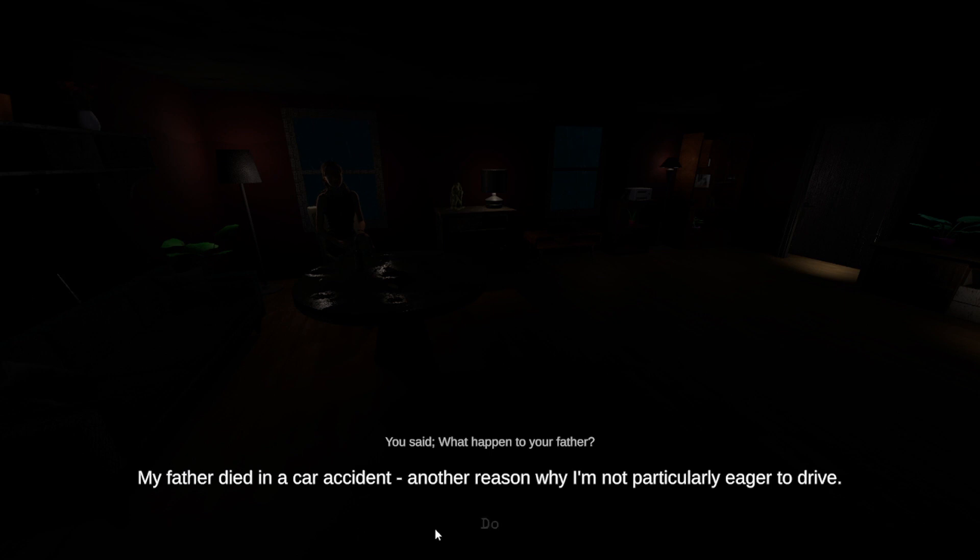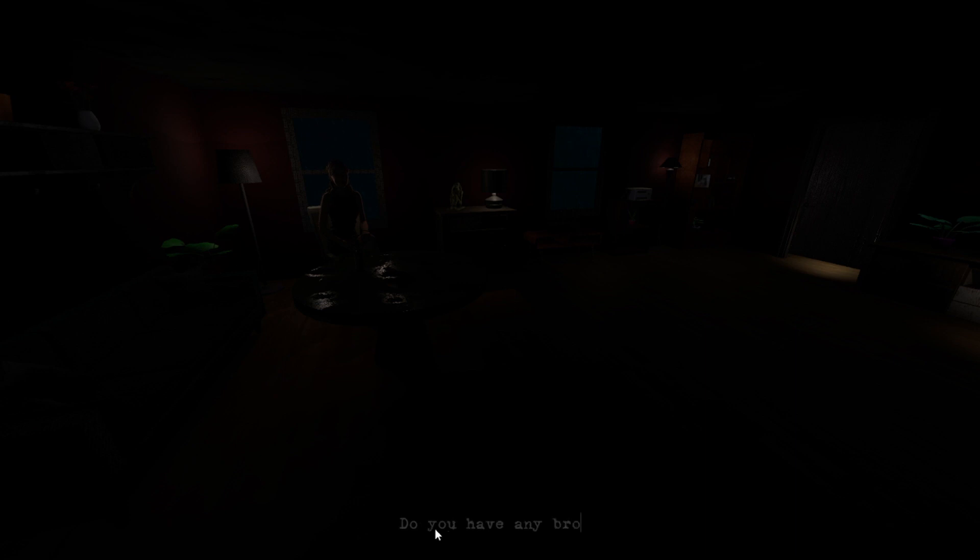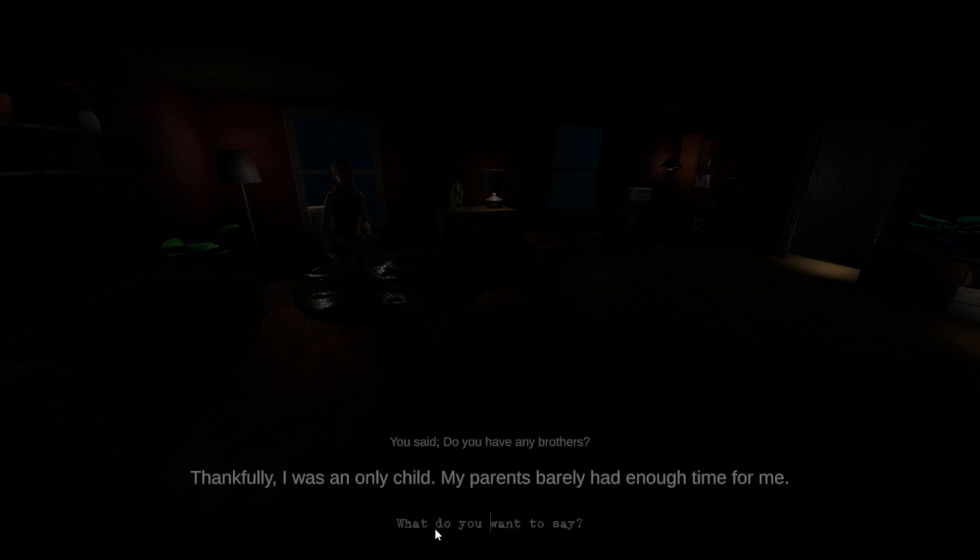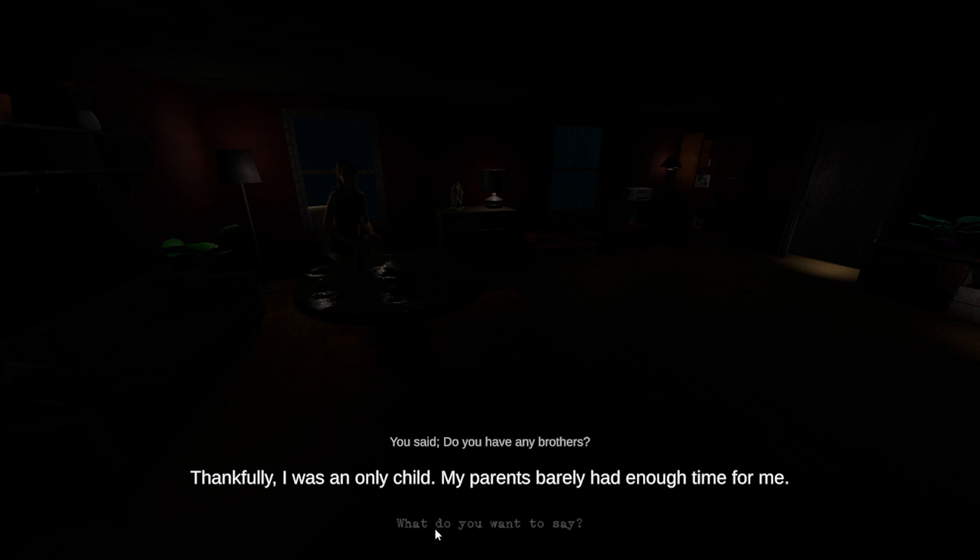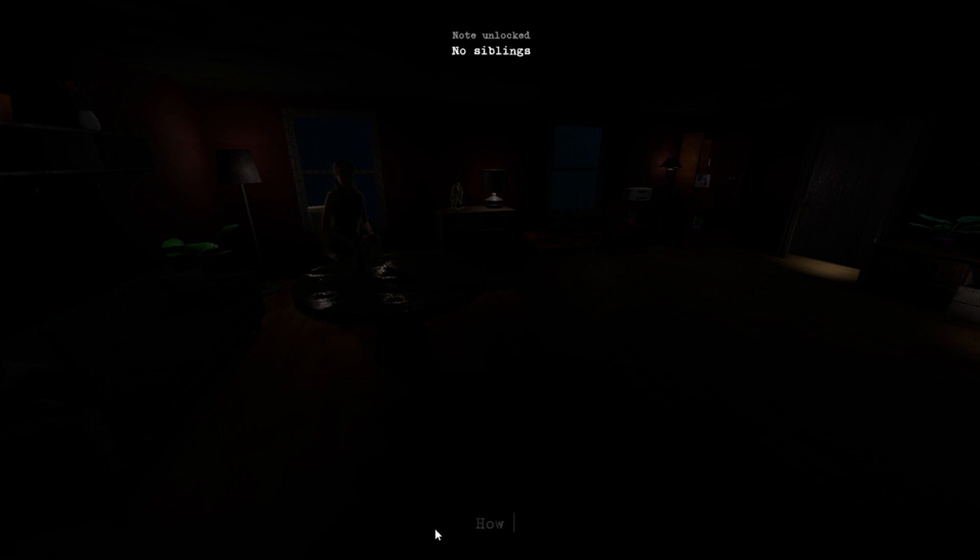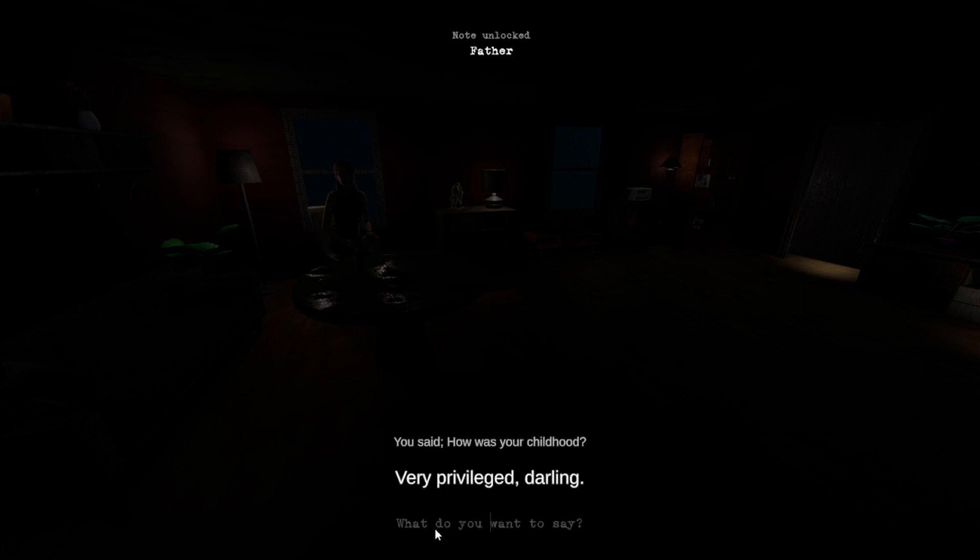Do you have any, the hell is that noise? Any brothers? Thankfully I was an only child. My parents barely had enough time for me. No siblings. How was your childhood? Very privileged, darling.